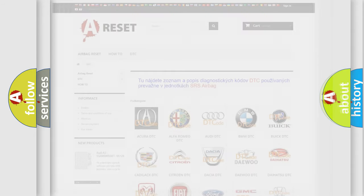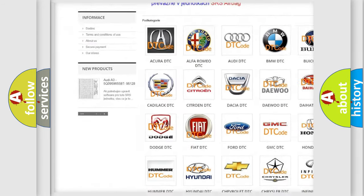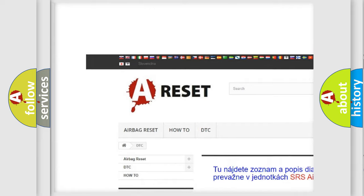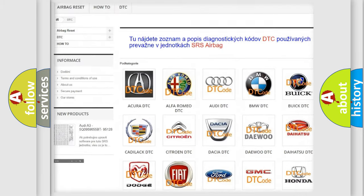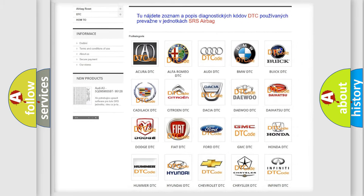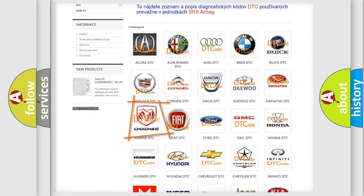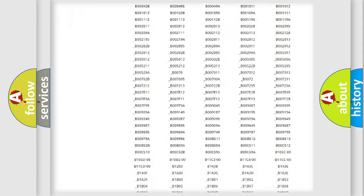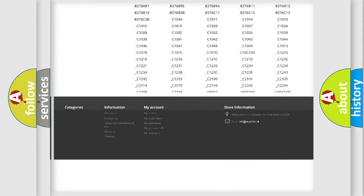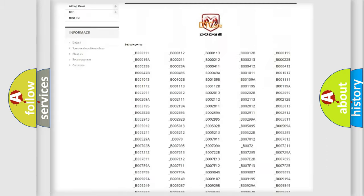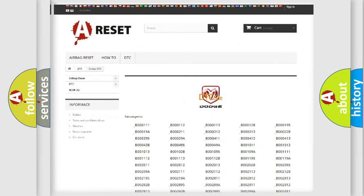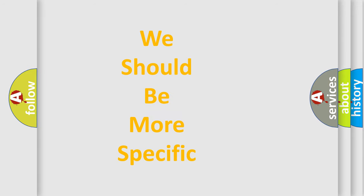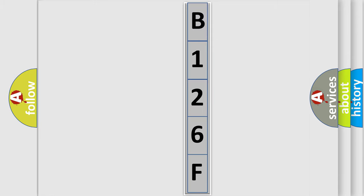Our website airbagreset.sk produces useful videos for you. You do not have to go through the OBD2 protocol anymore to know how to troubleshoot any car breakdown. You will find all the diagnostic codes that can be diagnosed in Dodge vehicles, and many other useful things. The following demonstration will help you look into the world of software for car control units.